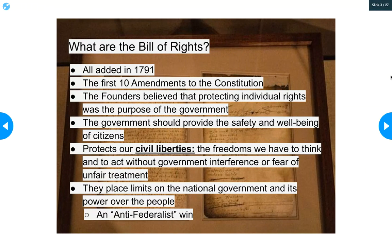So what are the Bill of Rights? The Founding Fathers believed that protecting individual rights and providing for the safety and well-being of citizens was the most important purpose of government. The Constitution may not have even been ratified if the Bill of Rights hadn't been promised later. So in 1791, the ten amendments in the Bill of Rights were added, and they put strict limits on how the national government can use power over people. The Bill of Rights protects civil liberties, defined as the freedoms we have to think and act without government interference or fear of unfair treatment.